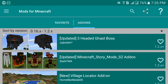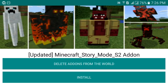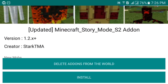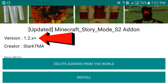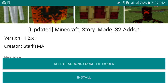We're going to select the Minecraft Story Mode Season 2 add-on. First, check the version — it says 1.2x+, which means it supports MCPE 1.2 and above. You'll need to update to at least 1.2. If you have version 1.1 or a downgraded version, there's a slight chance it might work but it's not guaranteed.